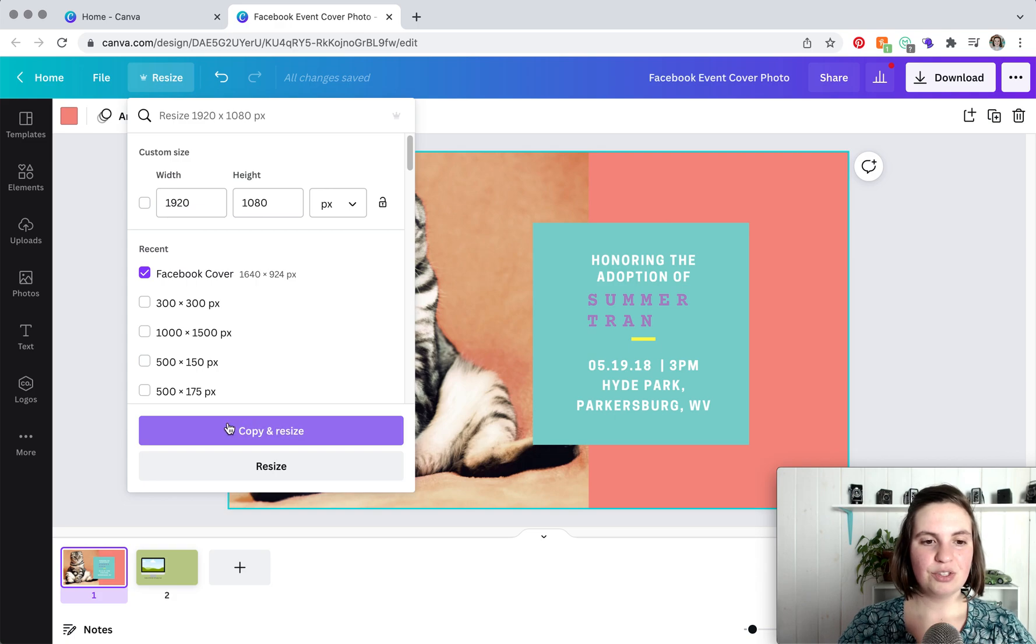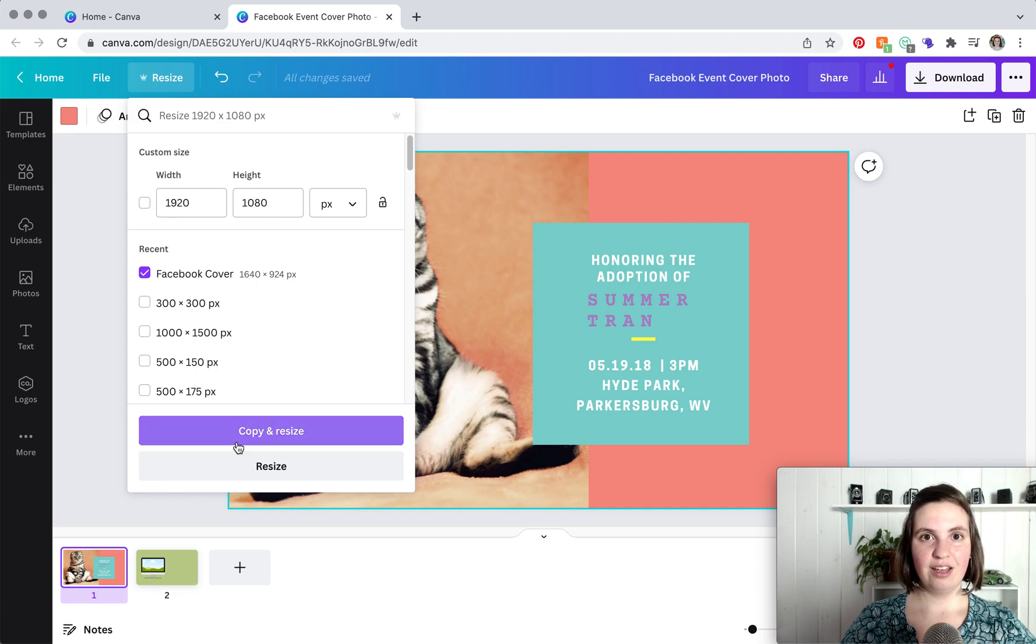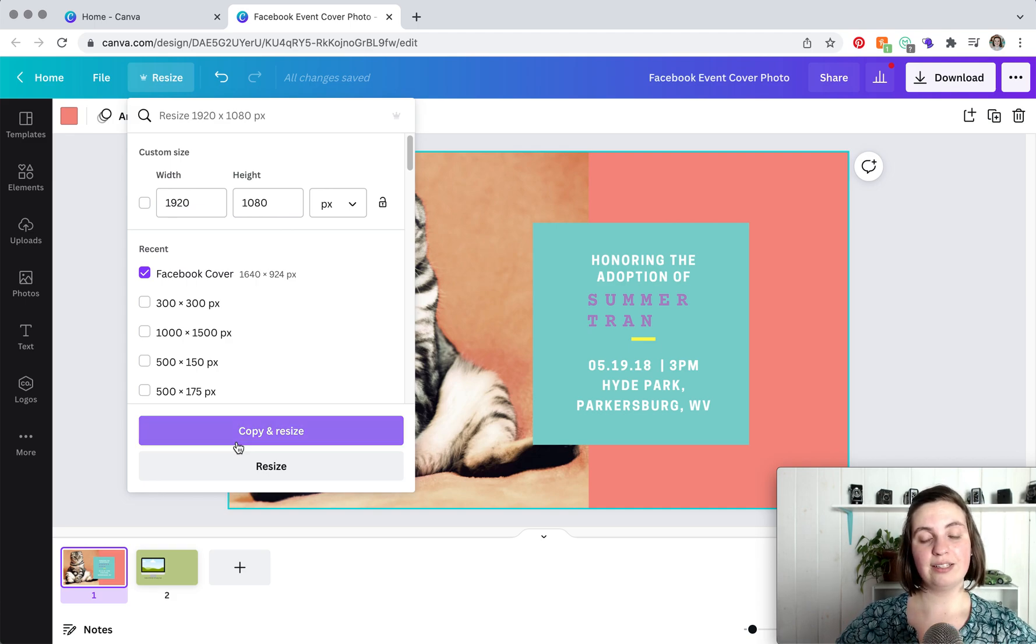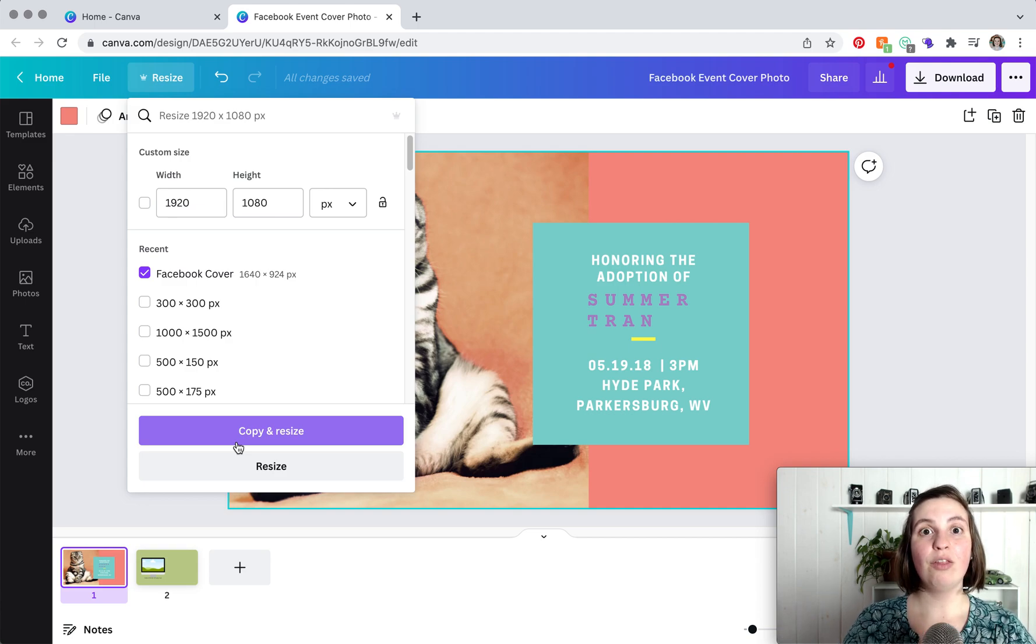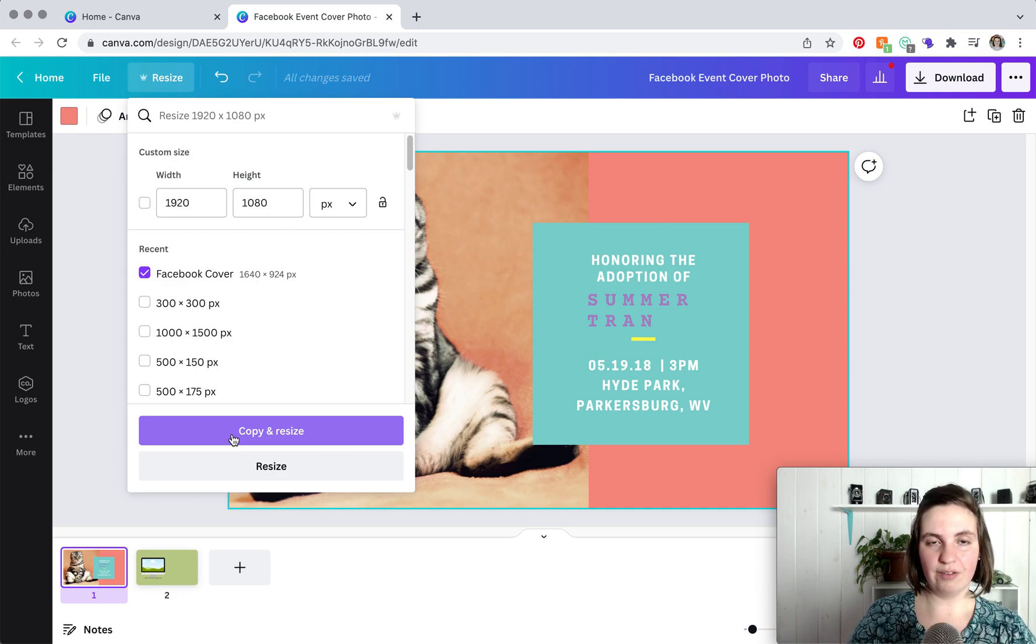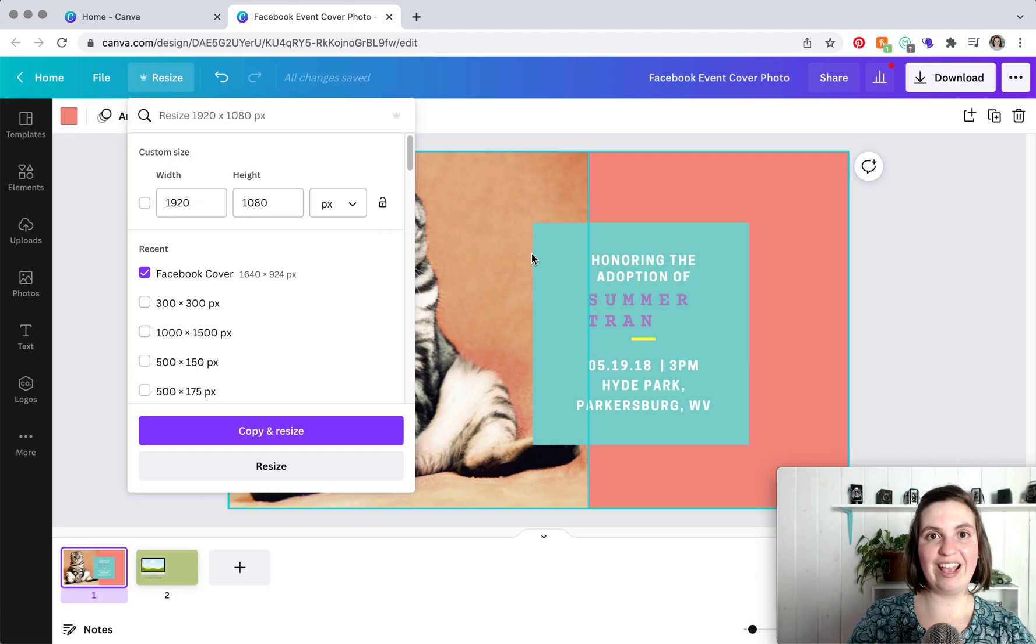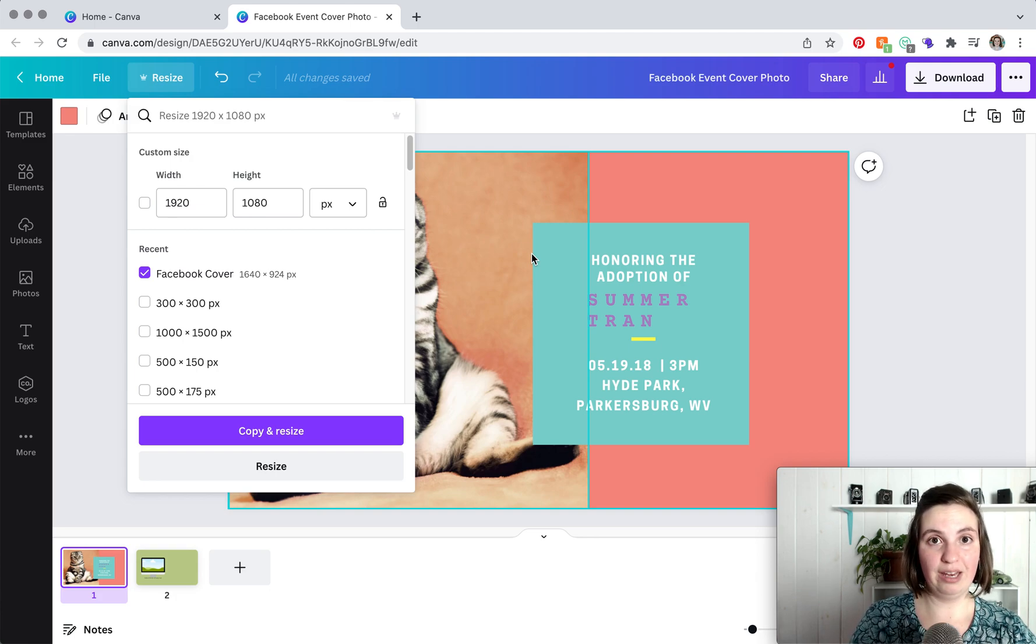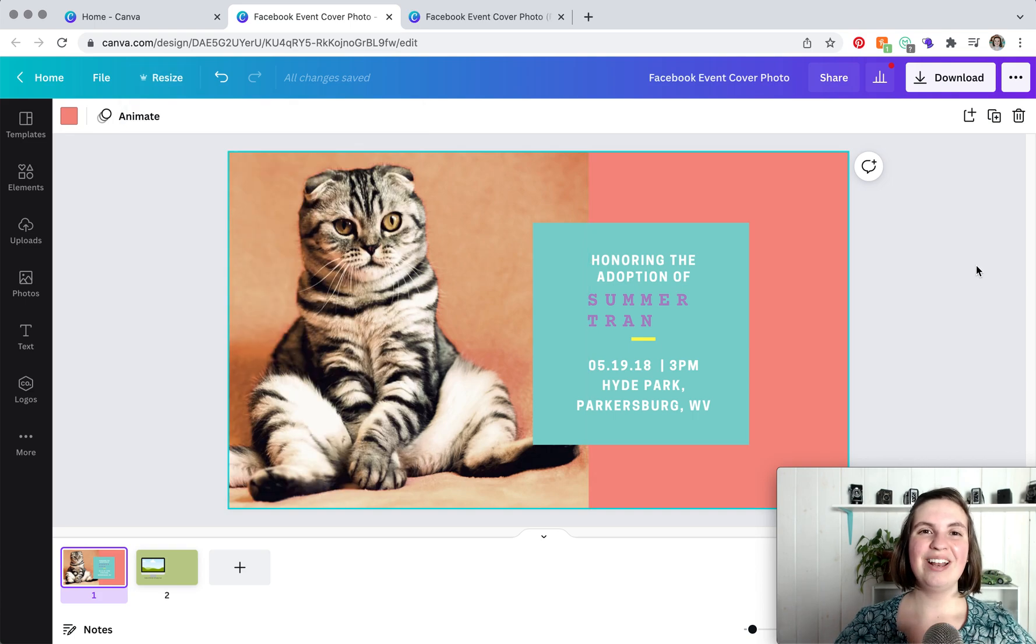So I like to click copy and resize. If you click resize, then the entire canvas is resized. So let's say that you have your other Facebook cover photos on this canvas, those will be resized as well. So copy and resize creates a new canvas, so everything that you made on this canvas will stay the same size that you made it, and then you'll just have a new canvas with the new size.